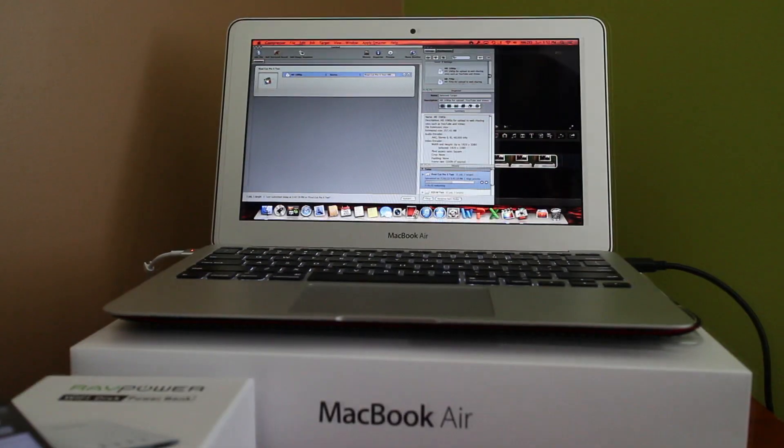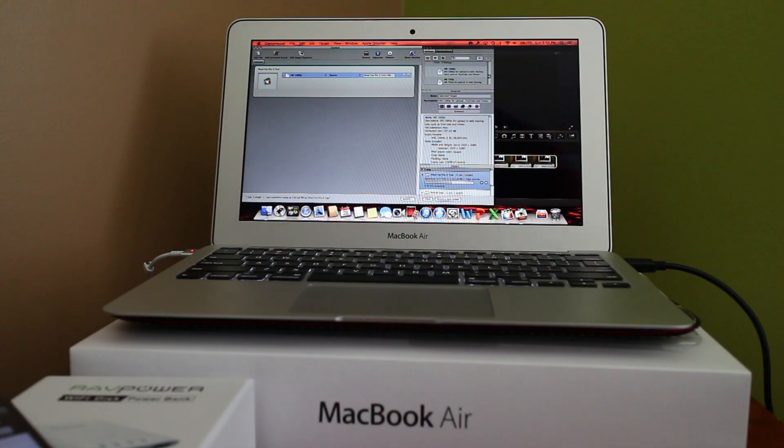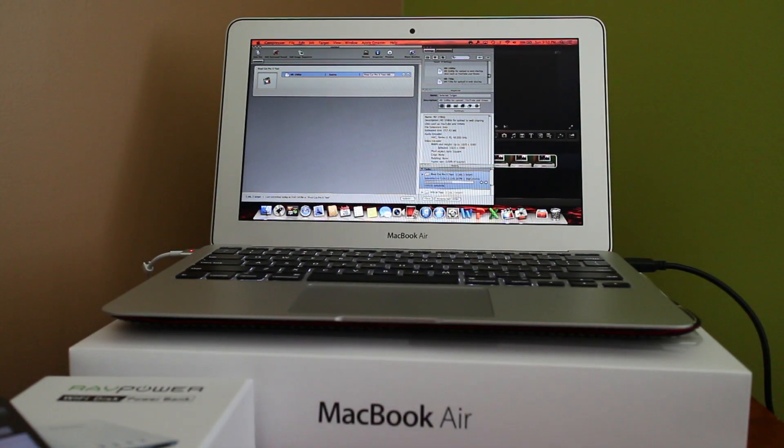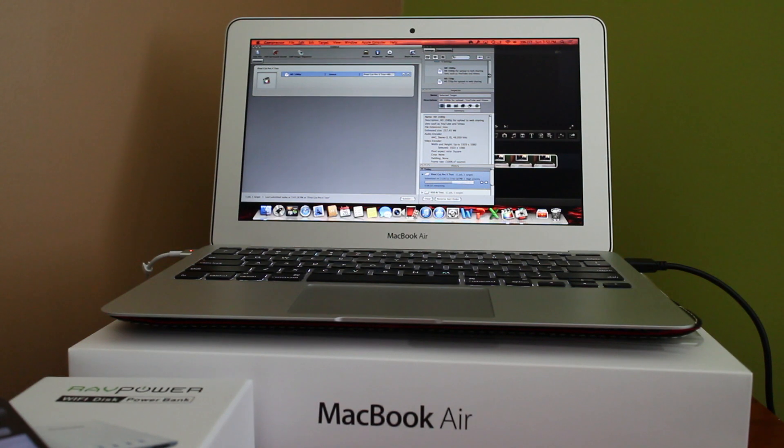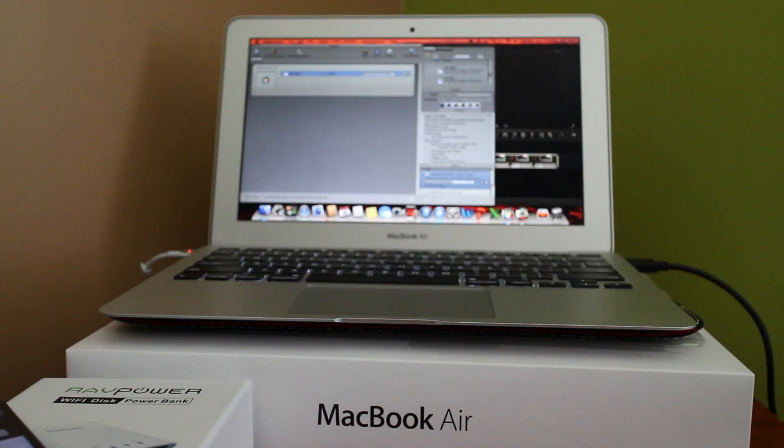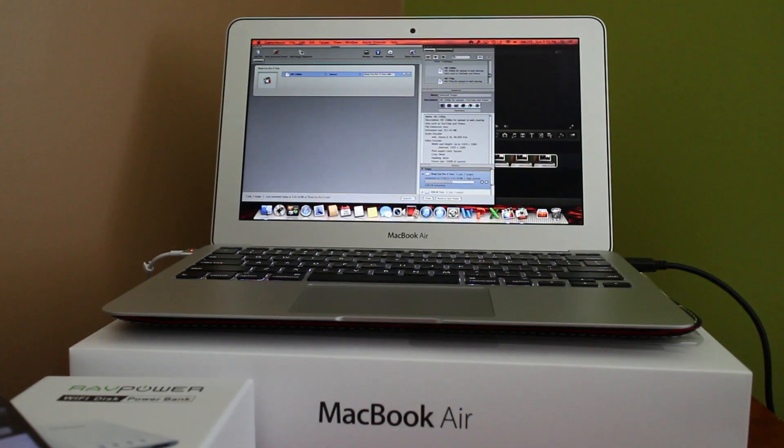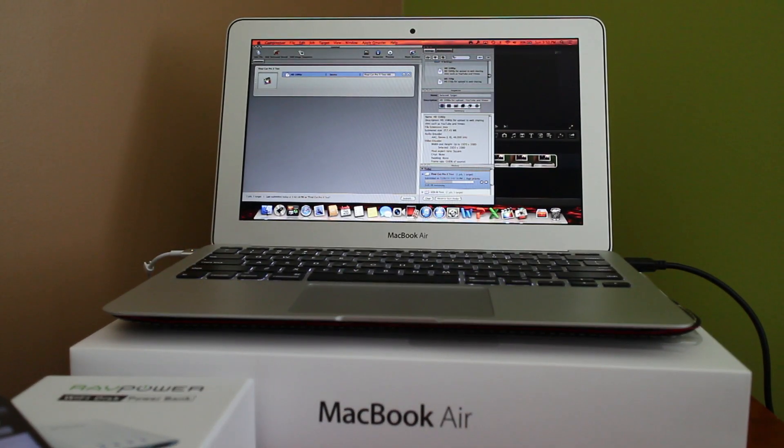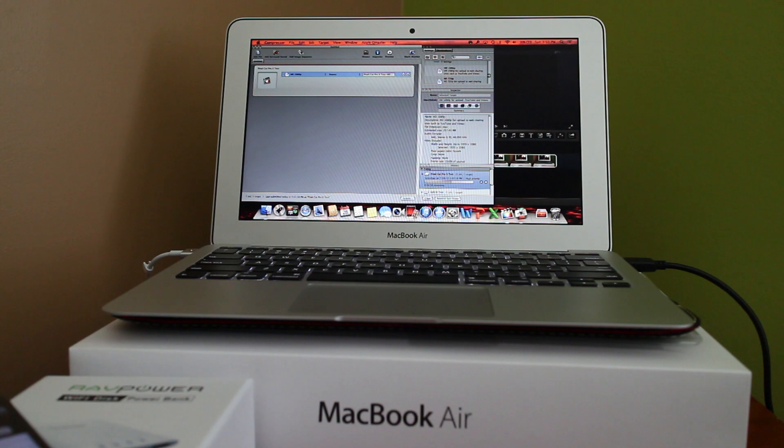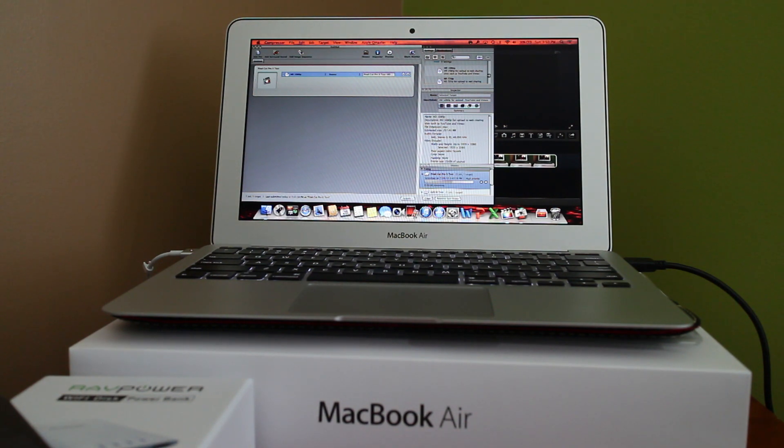So a minute and 40 seconds rendered from a MOV file, so that's running it to Final Cut Pro X, then exporting it to Compressor into a final product that you could upload to YouTube at 1080p, took approximately 10 minutes.